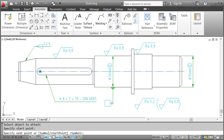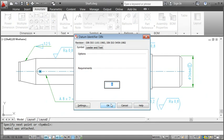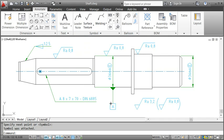See how AutoCAD Mechanical helps me to keep the standard by forcing the first segment of the leader to be perpendicular to the shaft. In the same way, I create the second datum identifier.